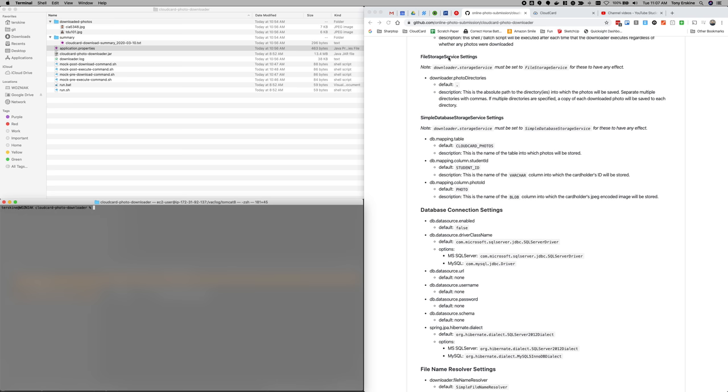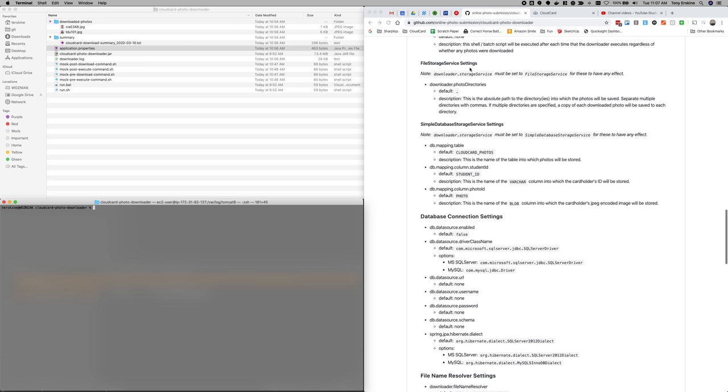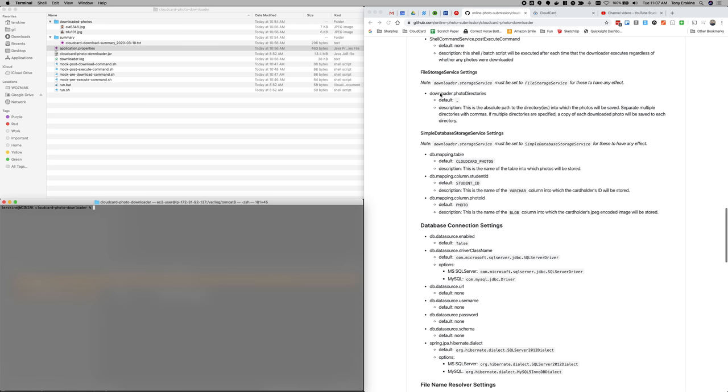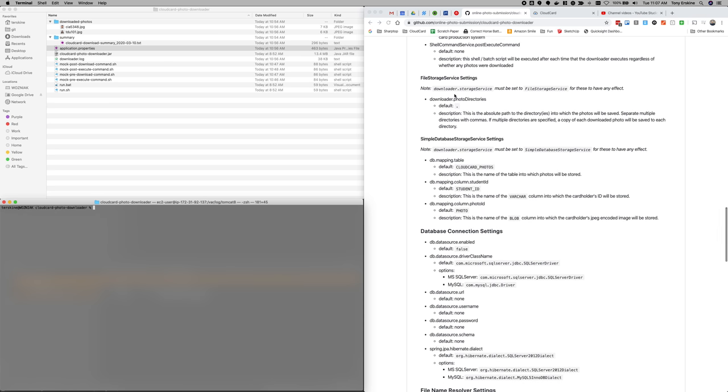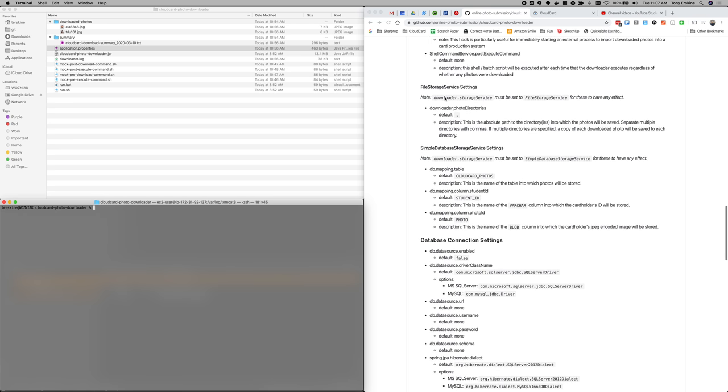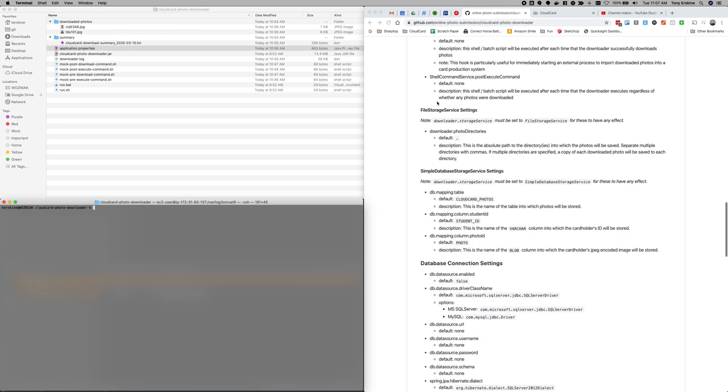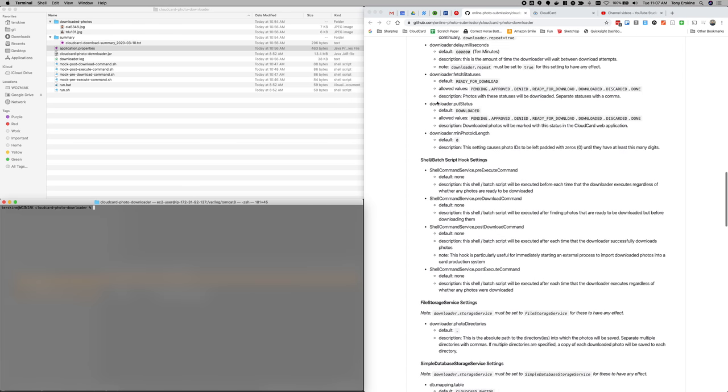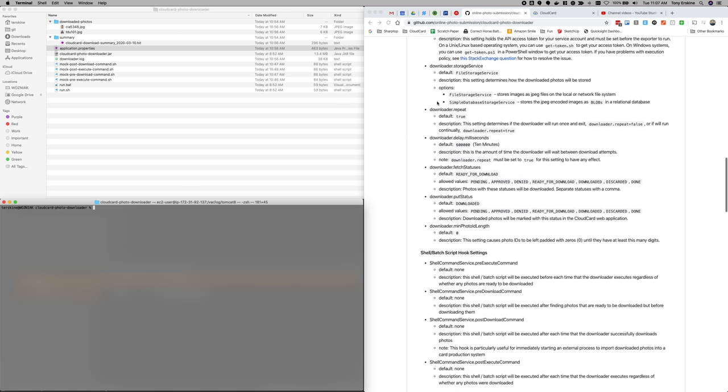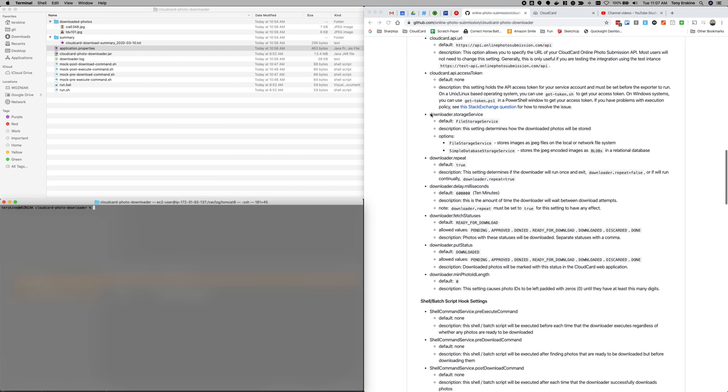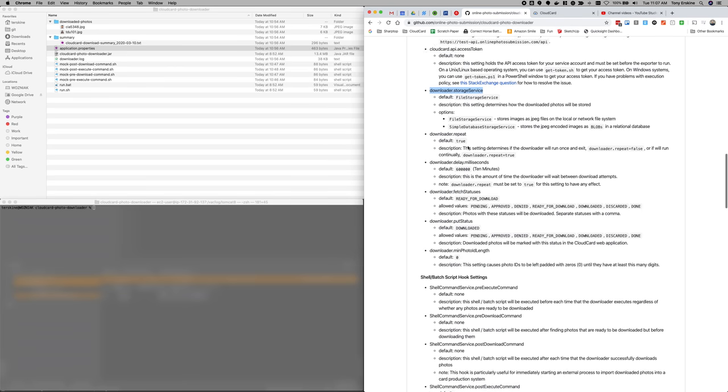Let's talk about the simplest setting, which is the photo directories. Now, how do I specify the storage service? We talked about that earlier, but just as a quick reminder, that's set up here in the general settings. It tells the downloader which storage service to use. The default is a file storage service. So you don't need to specify that.